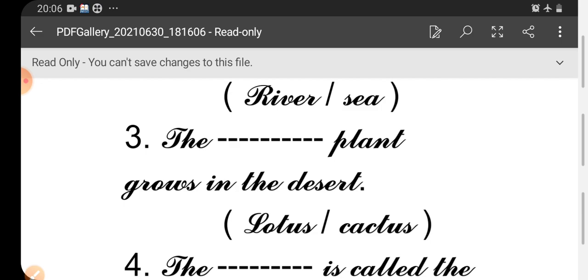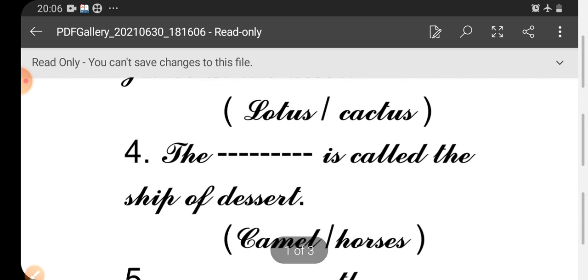Cactus. Fourth one: The dash is called the ship of desert. Desert: D-E-S-E-R-T. Not double S, just one S.